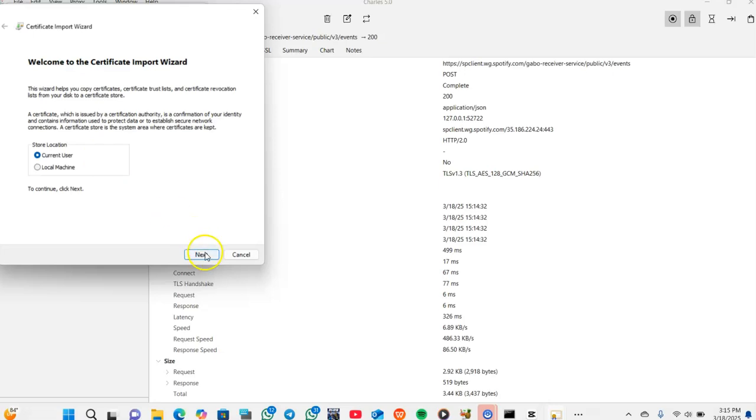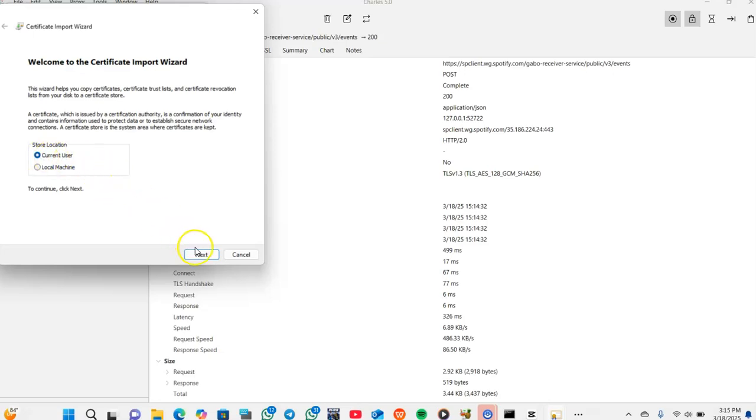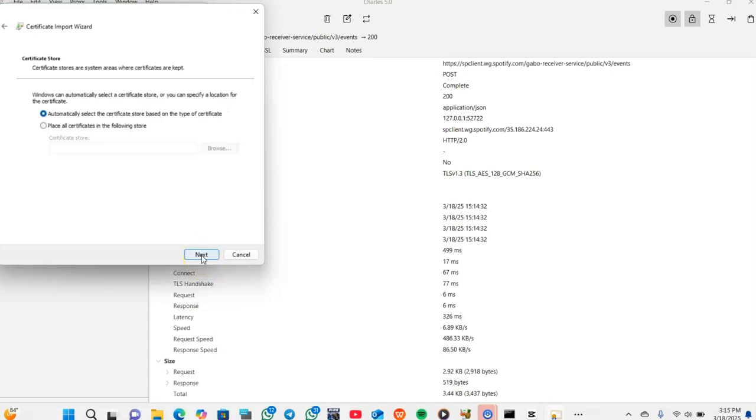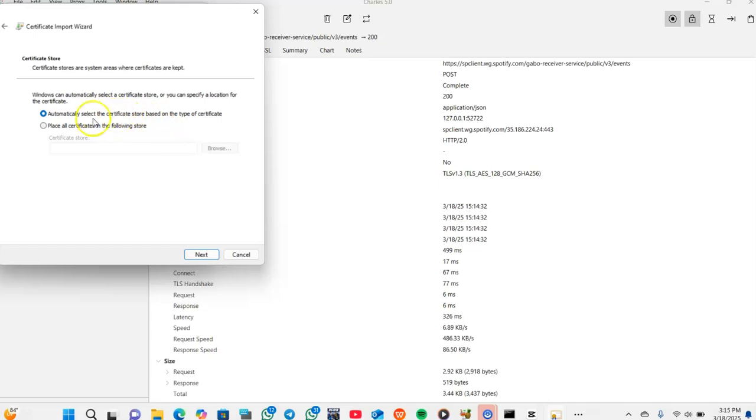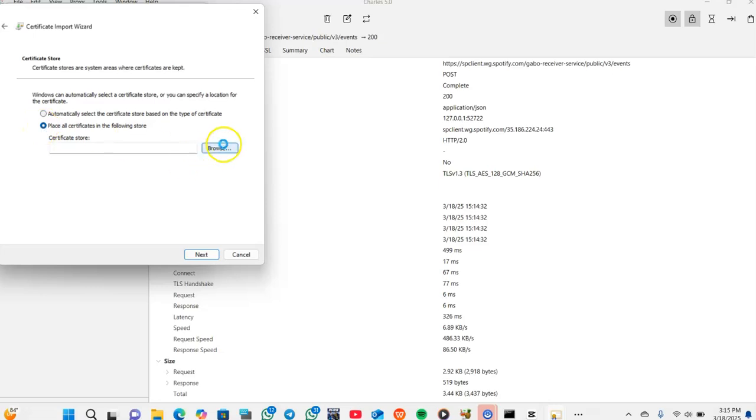The store location - current user and local machine - select the current user. Then click on next. In these two options, choose place all certificates in the following store, then browse.